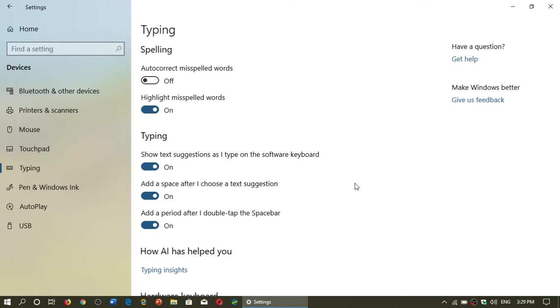So autocorrect I've actually put off, but I did keep highlight misspelled words. Why? Because in the case where I am typing in a correct language and it wants to correct me, knowing that what you actually have typed might be misspelled is actually not bad of an idea.